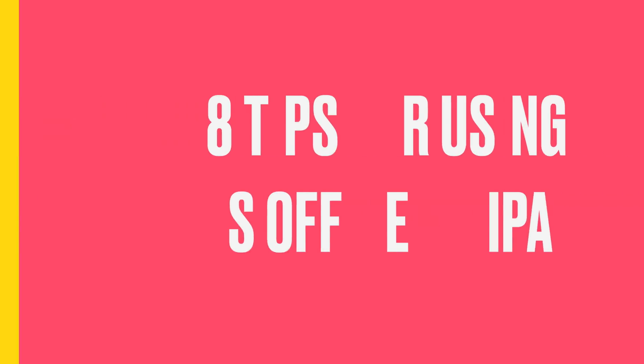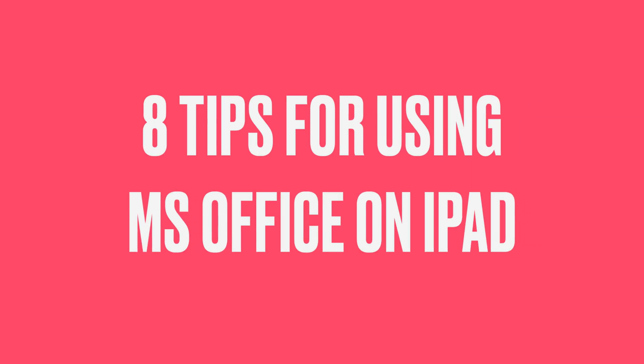Hey everyone, Tech Dad here, and today I'm going to give you 8 tips that I use every day when I'm using my iPad Pro at work to get through the process of using Microsoft Office without ripping your hair completely out. On my channel, that is the number one biggest complaint, is trying to use Microsoft Office on the iPad.